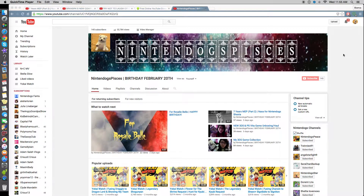Hi everybody, welcome back to my channel. In this video I really wanted to show you guys how to get YouTube videos on your computer — how to download YouTube videos basically — and also how to convert YouTube videos into MP3s, so instead of getting the video you can just get the music or the voice of a video onto your iPod, your phone, or in your computer and iTunes.